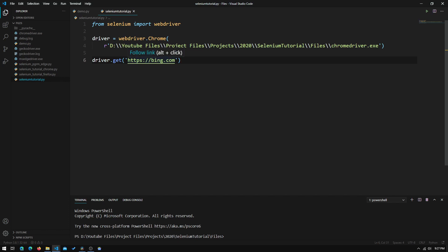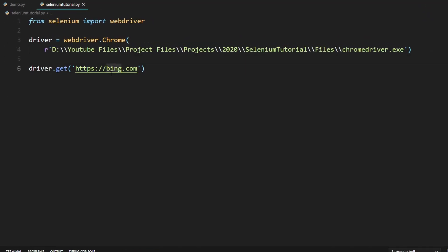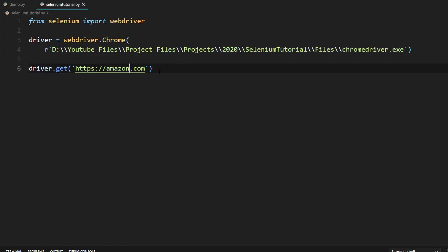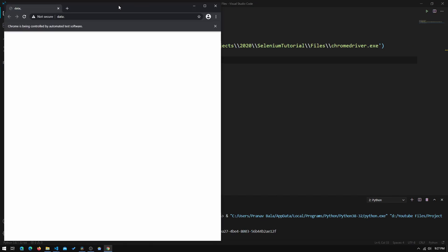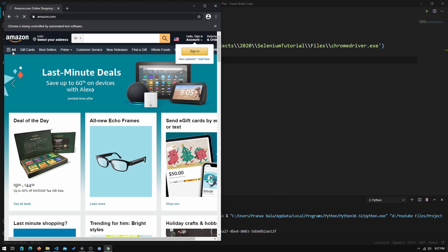The first thing we need to do is change the URL we navigate to. We'll need to change it to amazon.com, because going to bing.com will not allow us to buy something off Amazon. If we now hit run on this program, we can see that it went to amazon.com like we told it to.